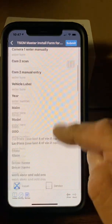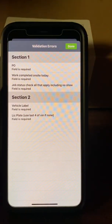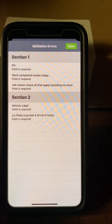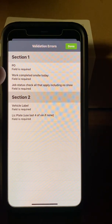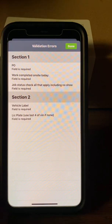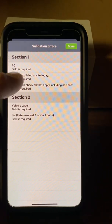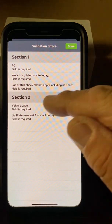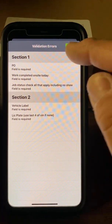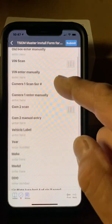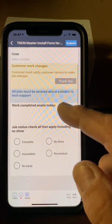When you're all finished, you'll need to submit. Hit Submit and it's going to tell you all the things you're missing — some fields are required. You have to have a PO or work order number. Work completed on site — what did you do today? Four installs, four driver ID installs, one repair. Job status — check all that apply. Vehicle label is required, and license plate — if there's no plate, put the last four of the VIN. We can go back and fill those in.